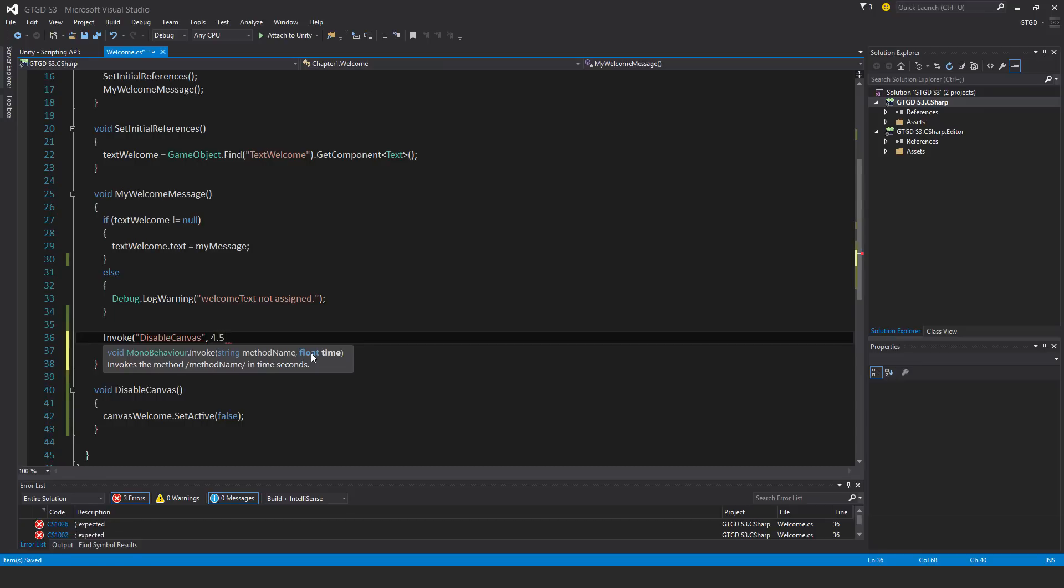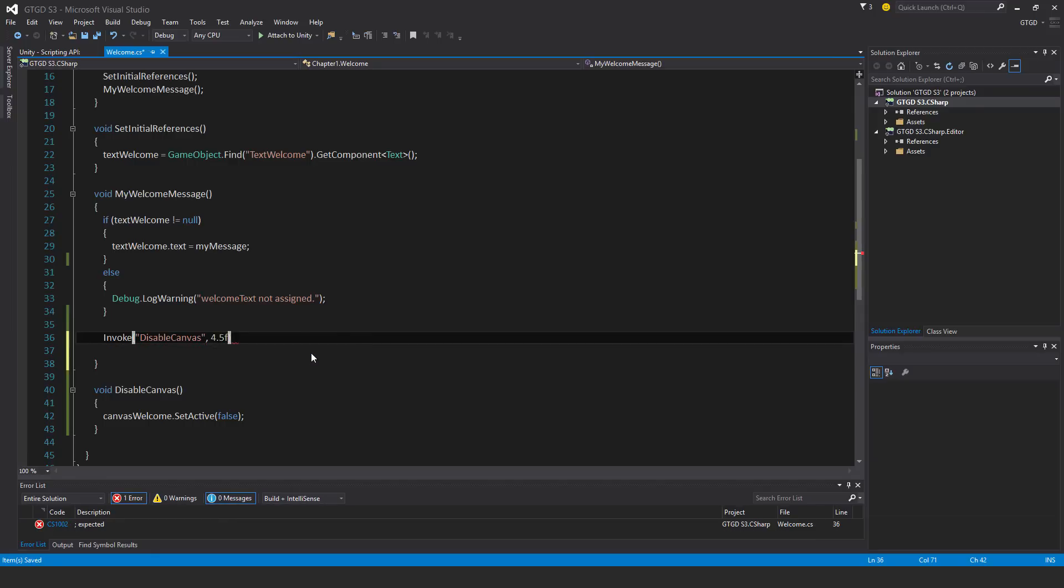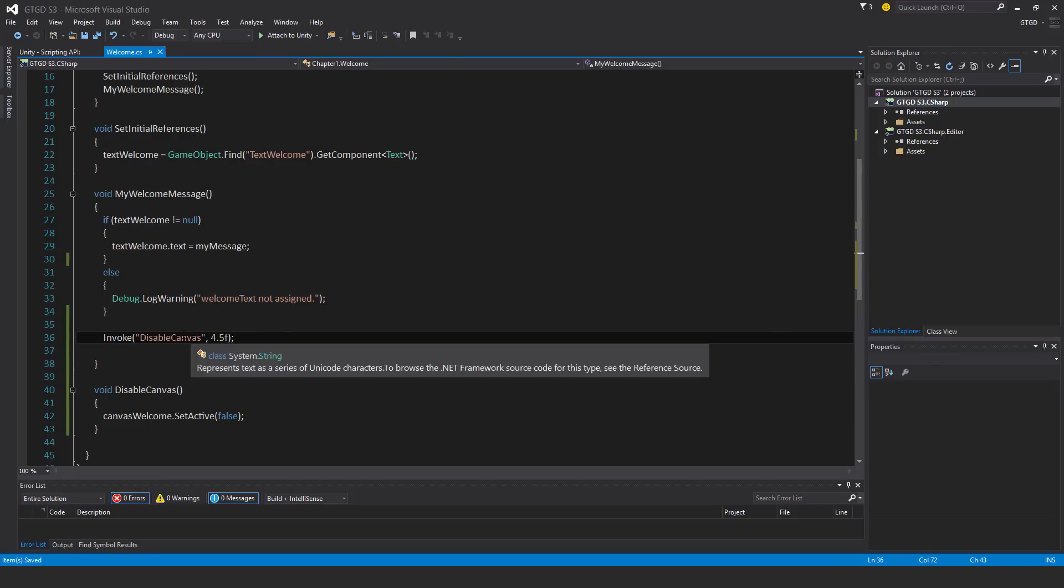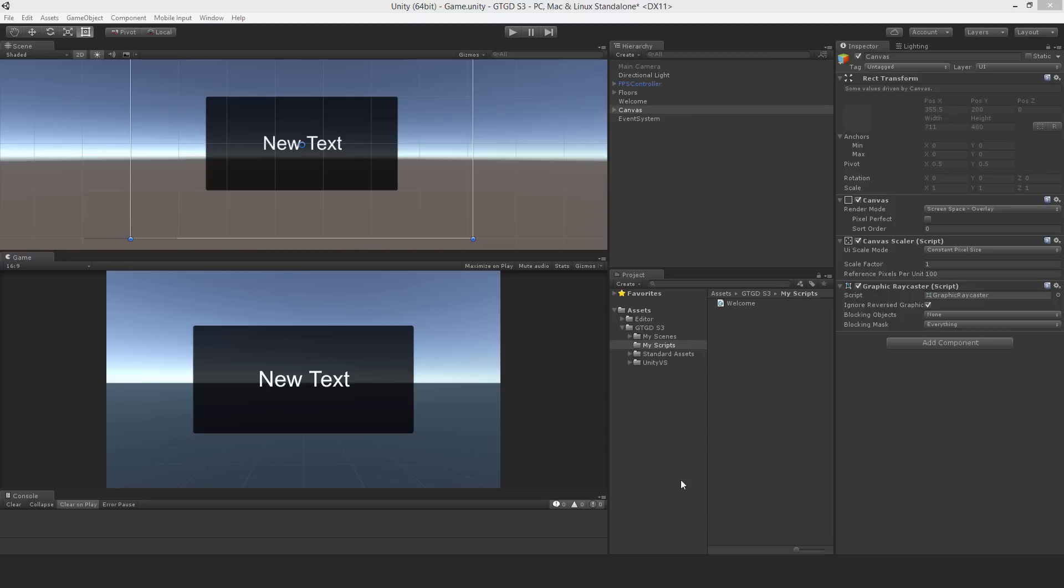4.5, you must put F for floats. You must always write F at the end. If you don't, you'll have an error. And then I can do it this way. So now I'll invoke this function after four and a half seconds.